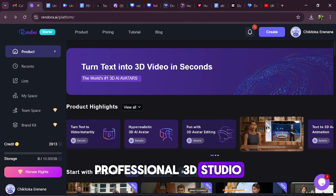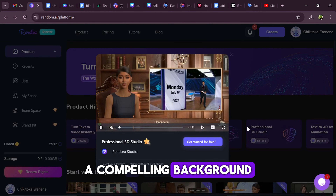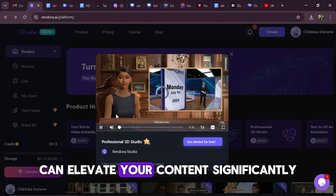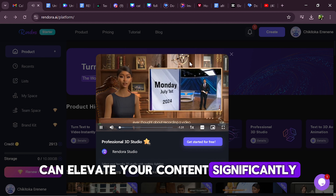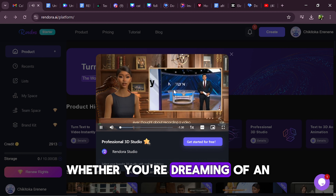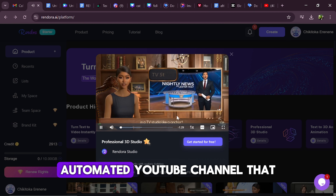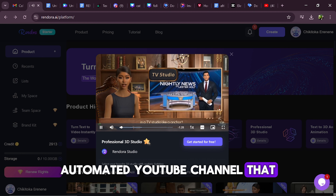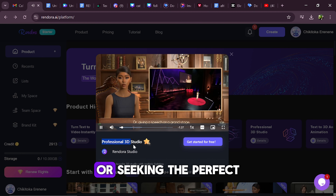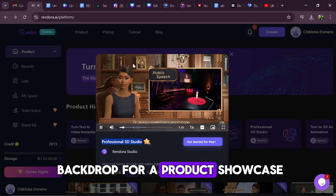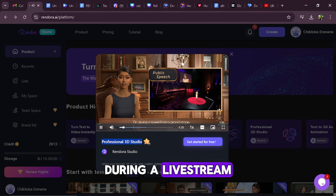Professional 3D Studio. A compelling background can elevate your content significantly. Whether you're dreaming of an automated YouTube channel that stands out or seeking the perfect backdrop for a product showcase during a live stream,